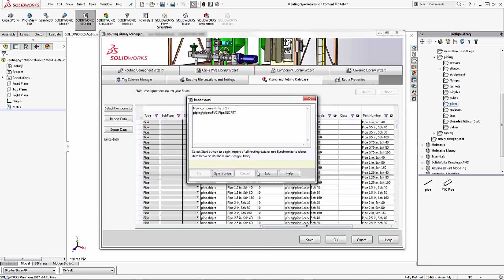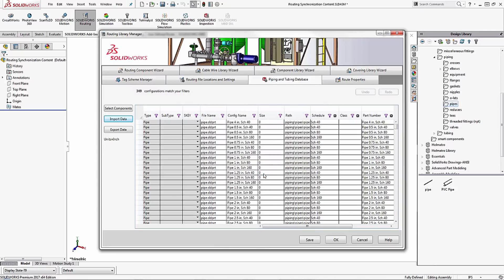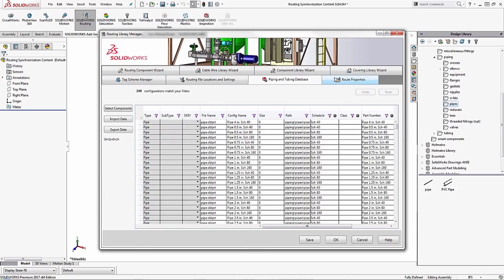But once you're done you can click on exit. Now I'll filter real quick to make sure that it's added to the database by typing in PVC. I can see that I get a complete list of all of the different configurations that I have built in with the PVC properties within my PVC part file. These are all just various different configurations built within the same part file itself.